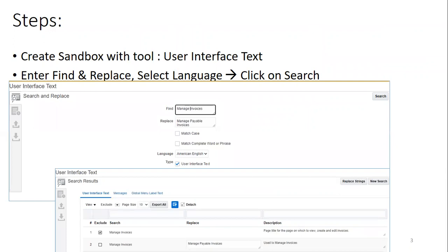It shows the navigation for you to perform a search. You just need to search the string, and you need to mention what you want to replace with it. So I want to replace Manage Invoices with Manage Payable Invoices. It provides a result.